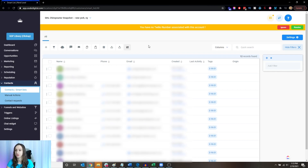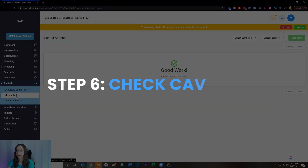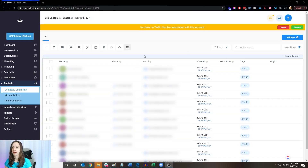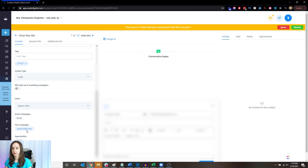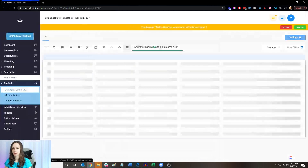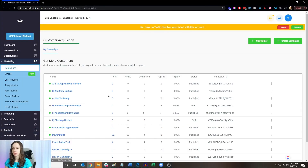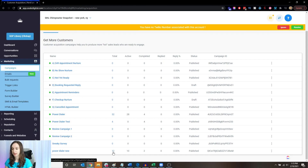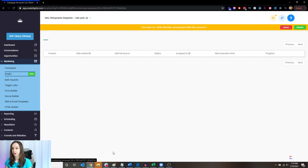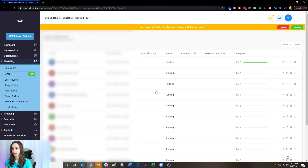Step six: check your campaigns. I had to wait a minute because I selected a time in the future. When you click on a contact it should show that it was added into this campaign. You can verify by going over to Campaigns, clicking the number, and you'll see the contacts listed there.